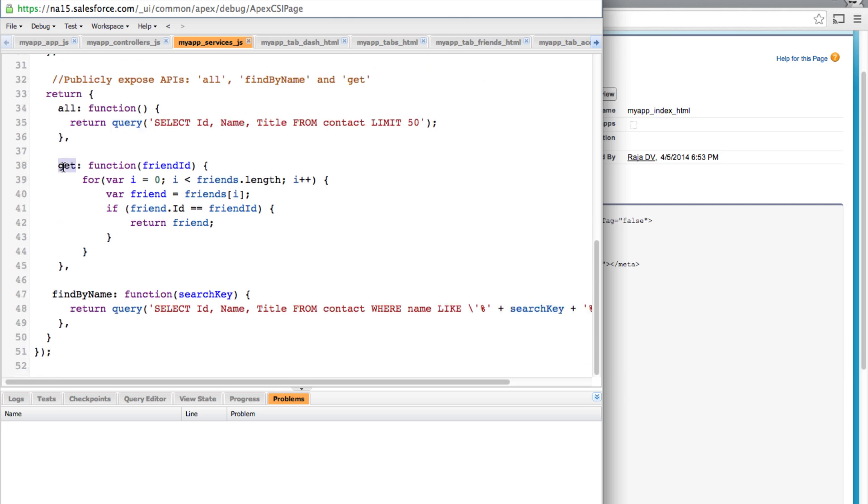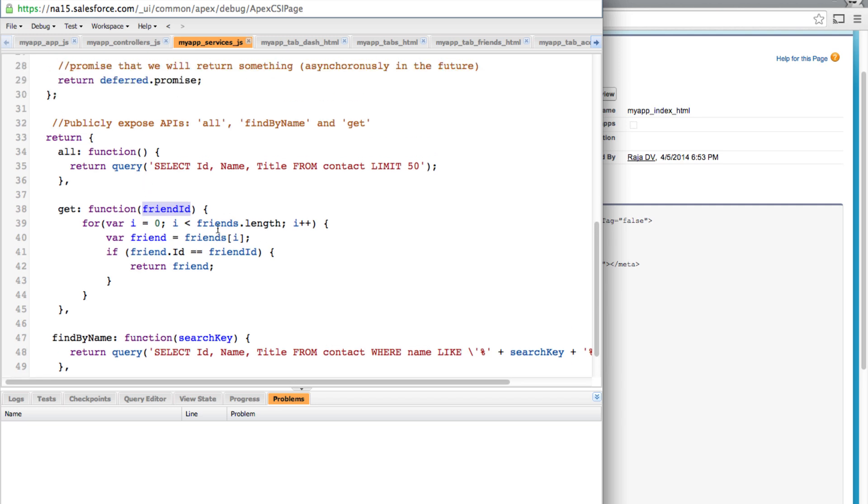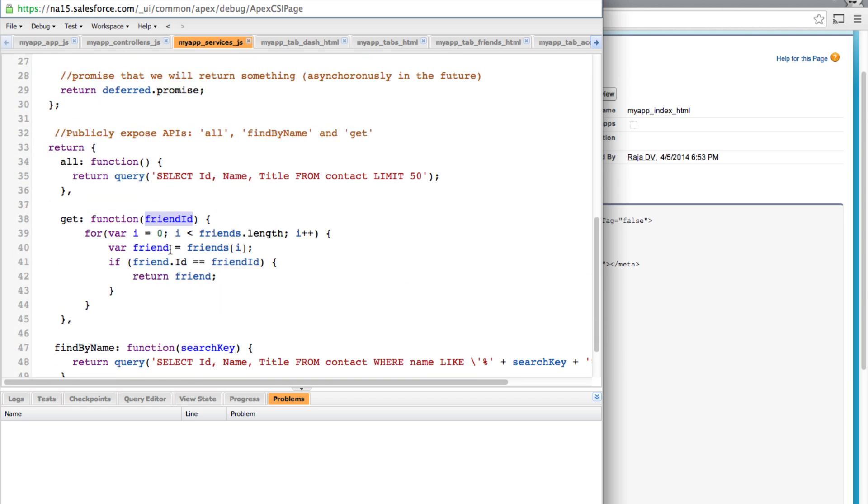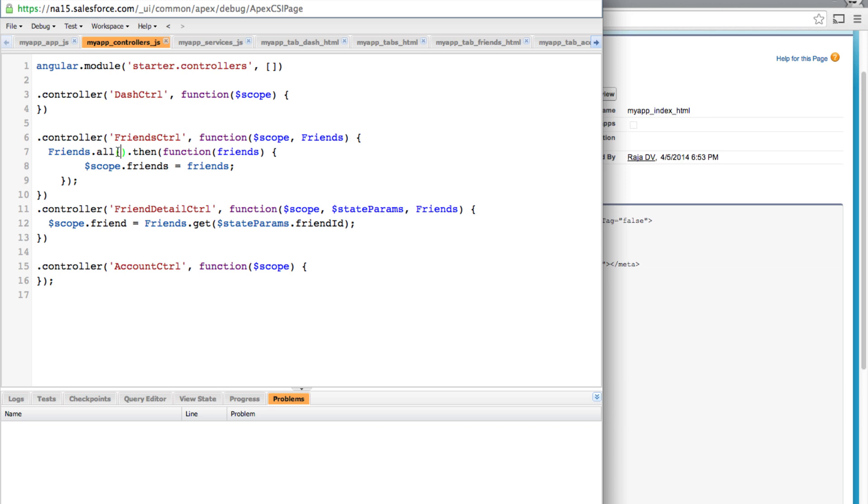So the first one is exactly the same as we had earlier but it actually makes a call to our Salesforce. And similarly the get function takes a friend ID. This is used by the detail controller and it simply goes through the friends list which we had cached earlier and returns the friend so that the detail view can show contact name.